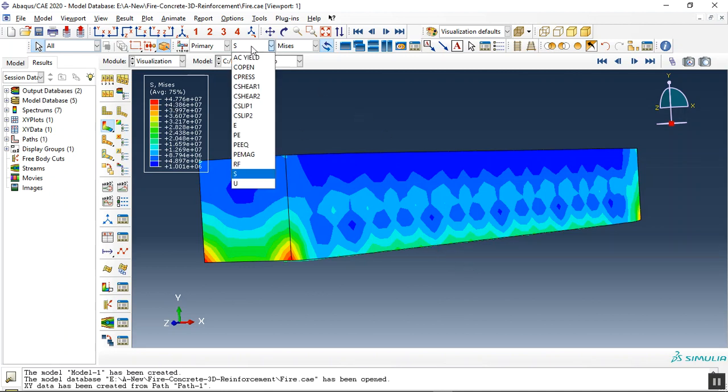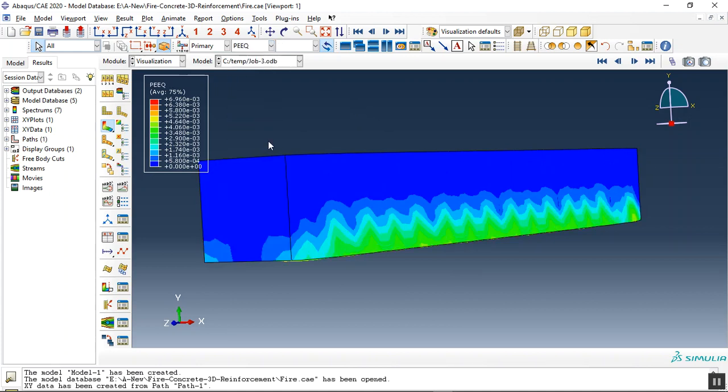Also we can check all parameters like plastic strain, like displacement or anything else.